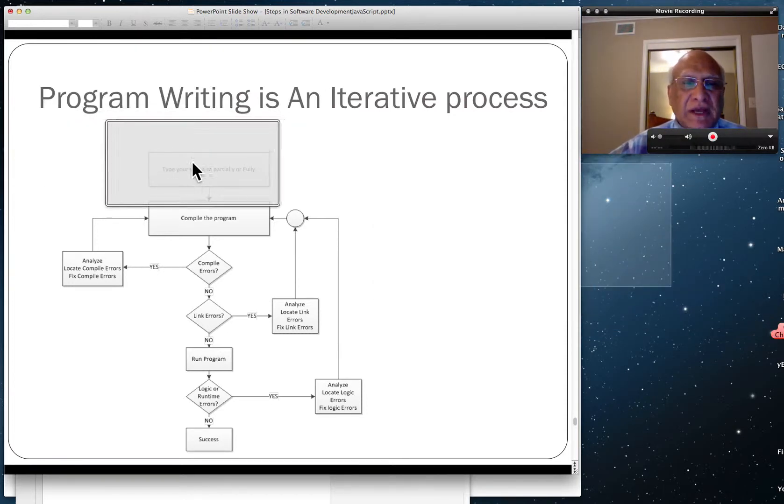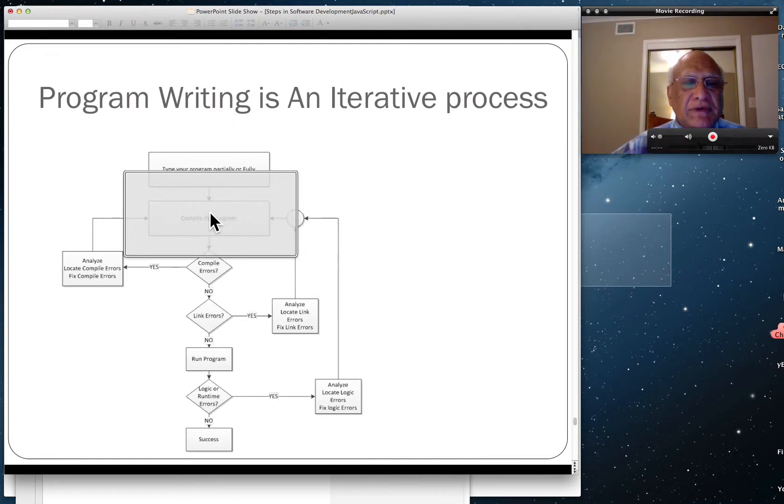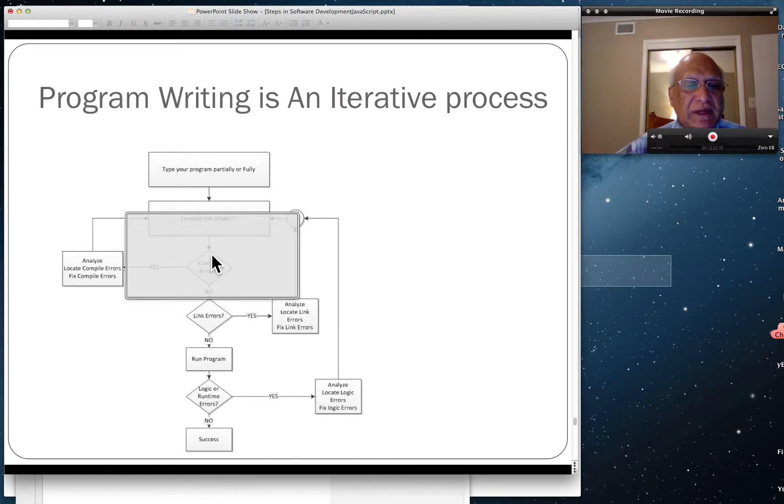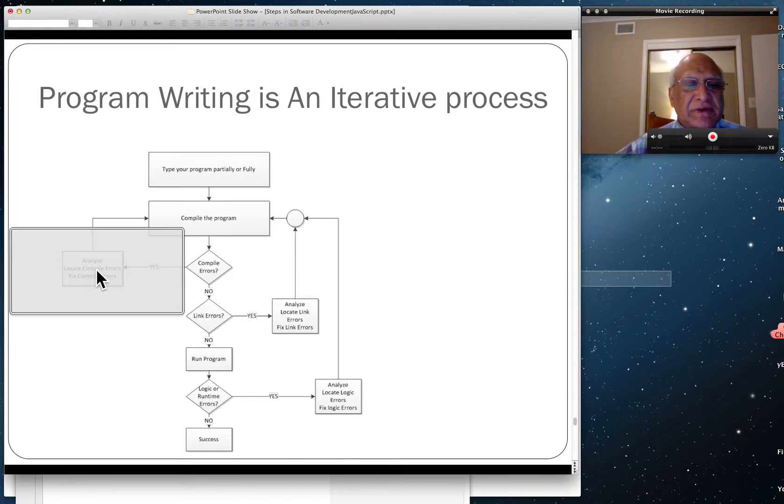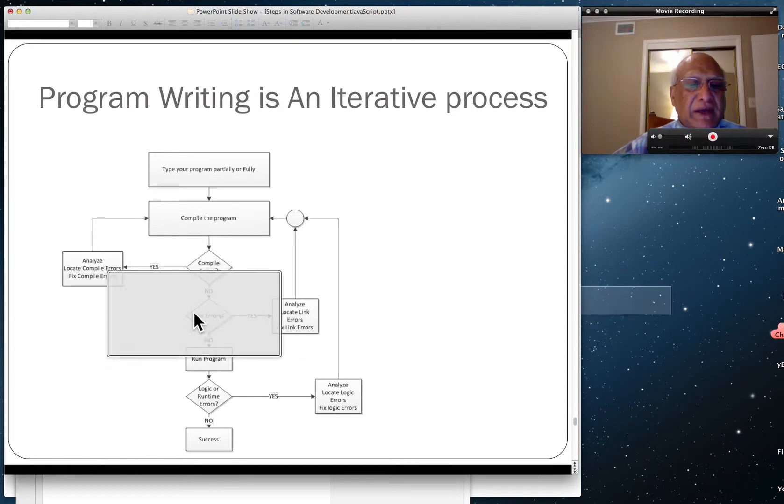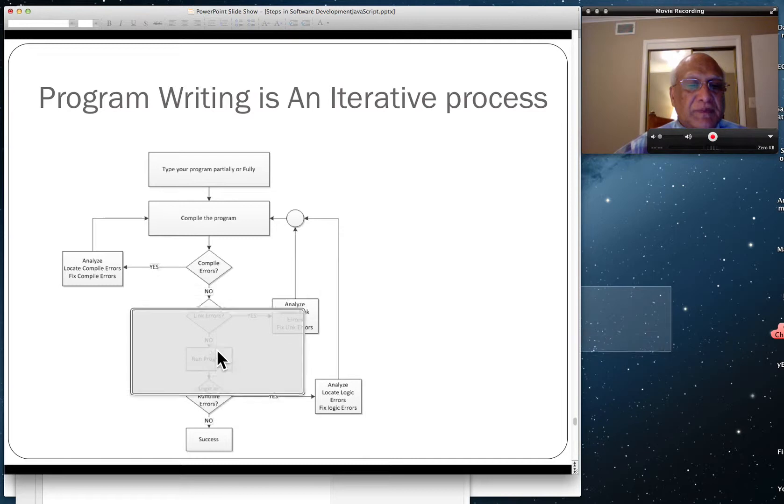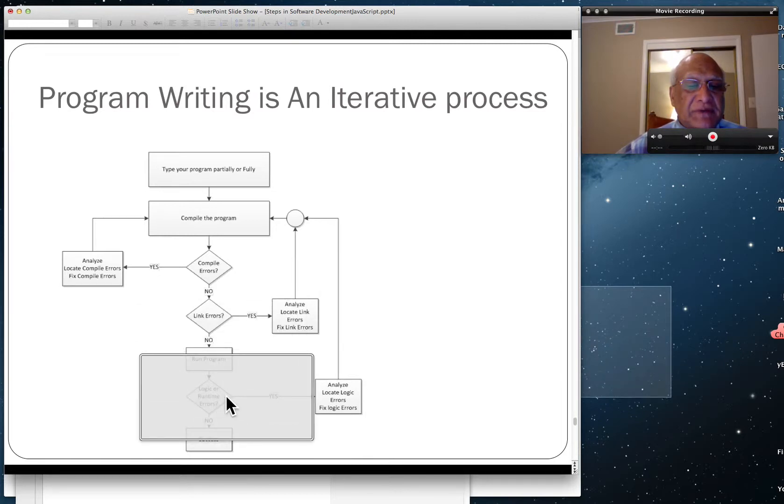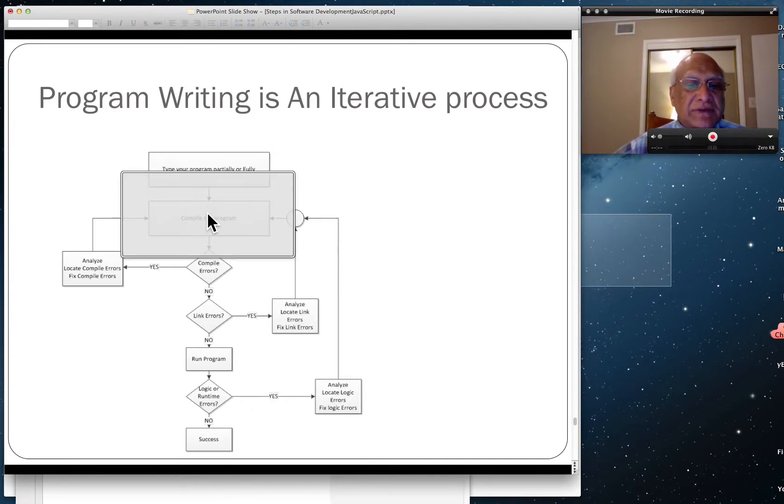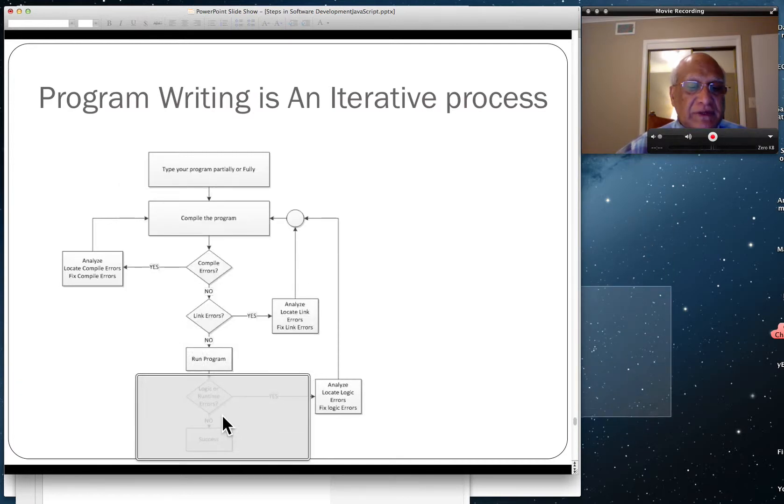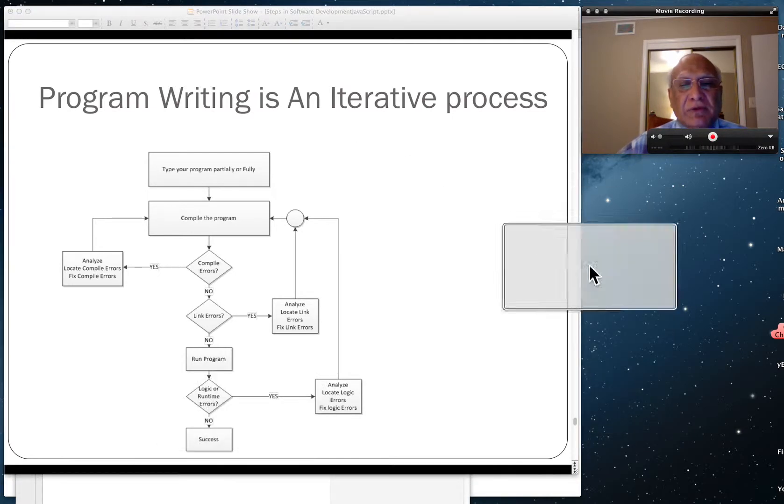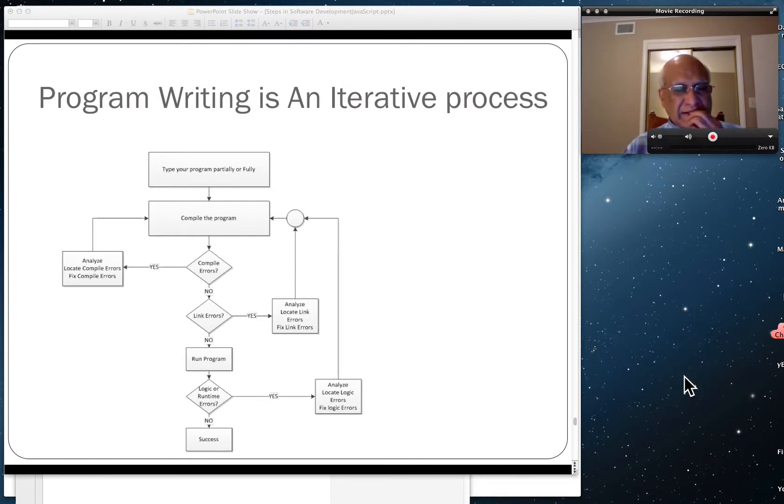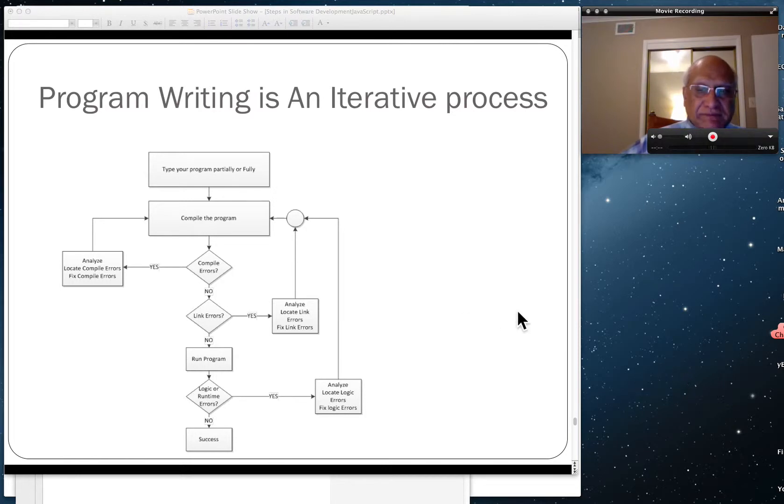The process was to type your program partially or fully, compile the program. In this case, we don't compile, we have the interpreter interpret. If there are interpretation errors, analyze and locate them and fix that. Then interpret the program again. In JavaScript, you won't have link errors. Then we run the program, and if there are logical or runtime errors, we analyze those and go back to the compile steps again. Finally, if there are no errors, then we are success. Our current program will be so small that more than likely there will be no logical errors or runtime errors.